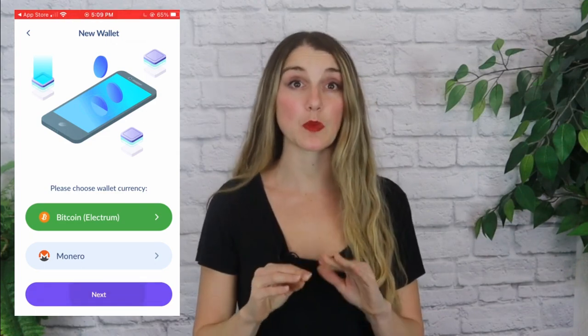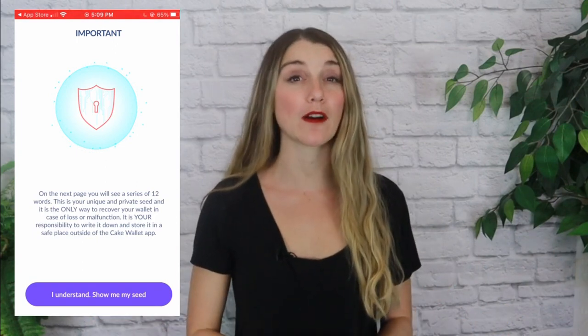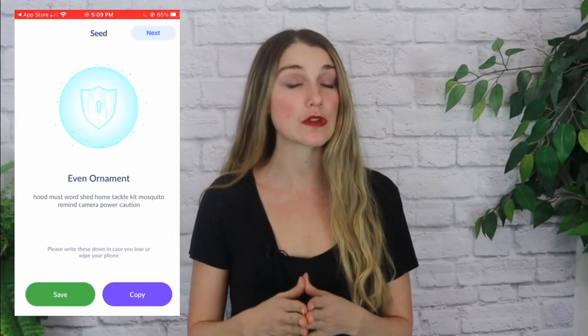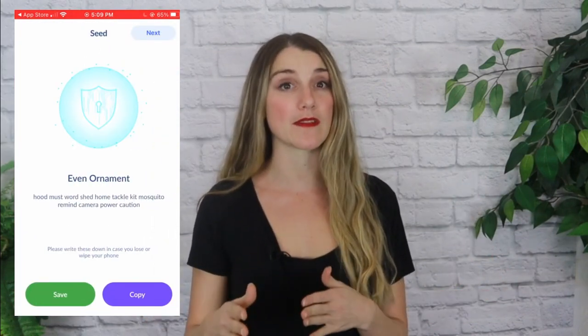After tapping 'Create new wallet' you'll be given the option to choose a wallet currency. Since we are going over how to create a Bitcoin wallet, you would then select Bitcoin and tap next. You'll then be shown a screen with a very important warning telling you that you are about to be shown your Bitcoin wallet's 12-word private seed. After tapping 'I understand, show me my seed,' you'll be brought to a page that shows you your wallet's name and a 12-word private seed.